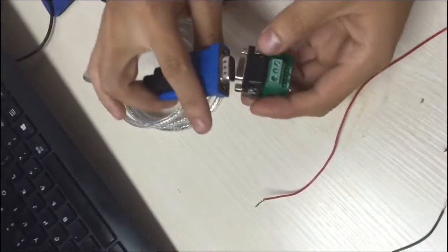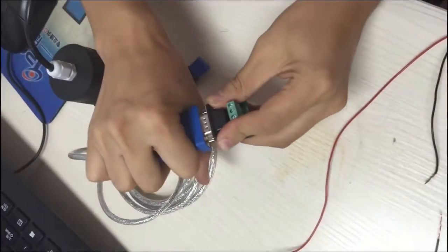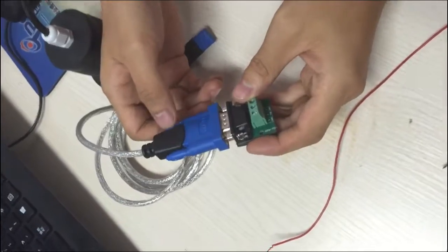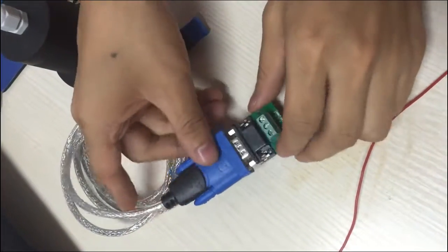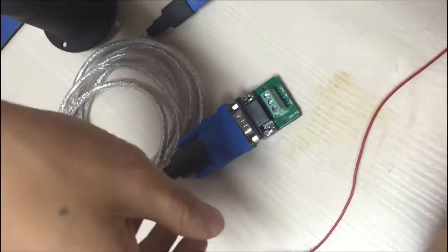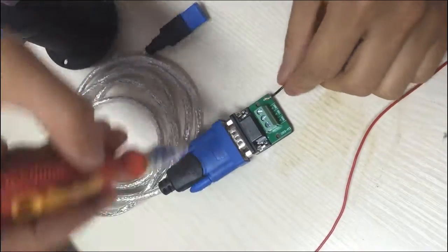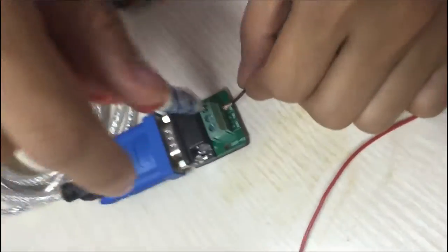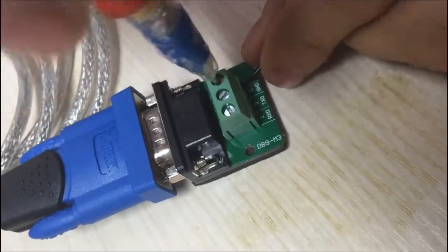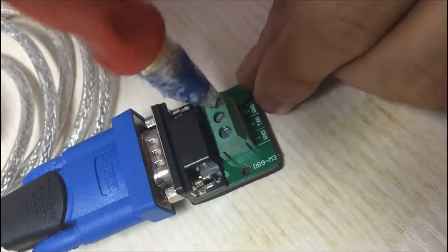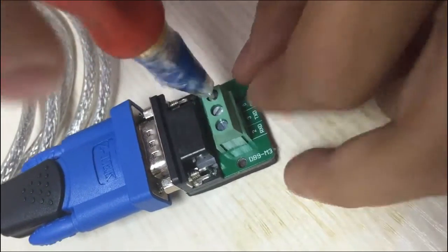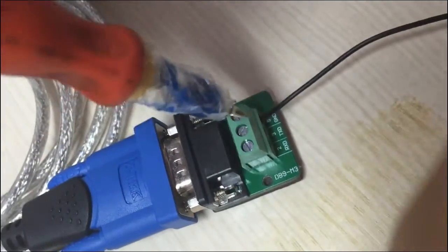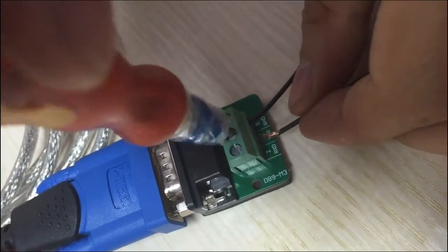The first step is to connect the sensor to your computer, and you need to connect the DB9 connector to the USB converter, and you connect the wire to the three pins on the connector, which are RXD, TXD, and ground.